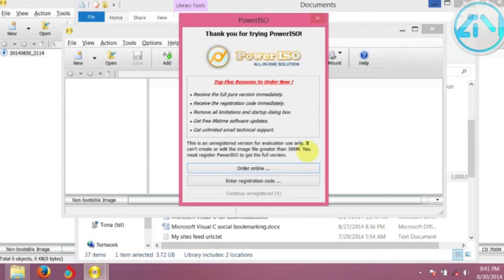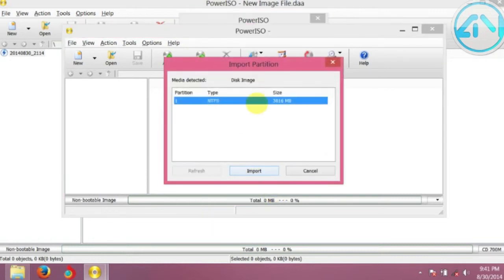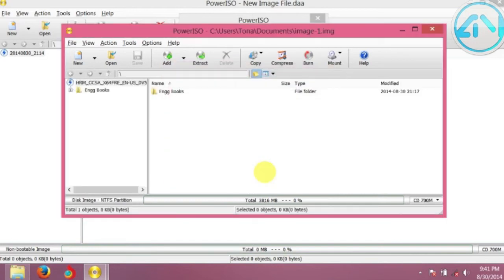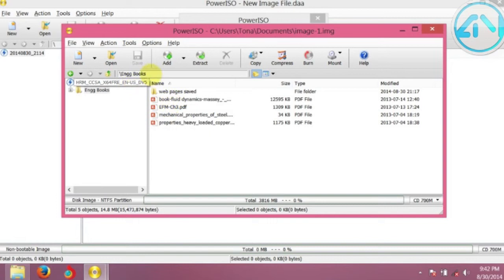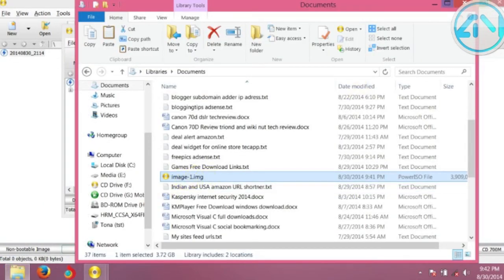This is the image file. I'm going to open it - see partition, importing. Here are our engineering books inside of my image. That's all - here we have created our image file.